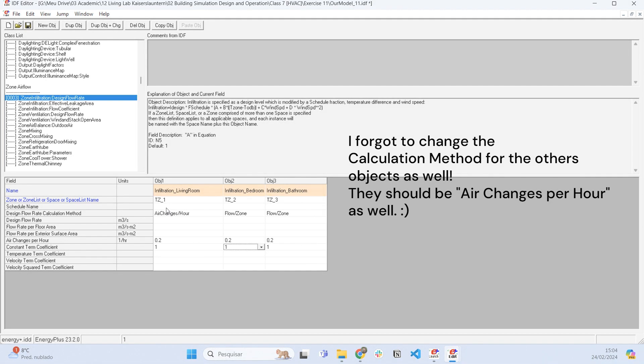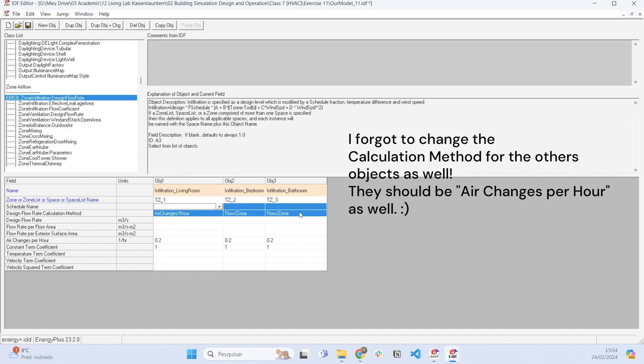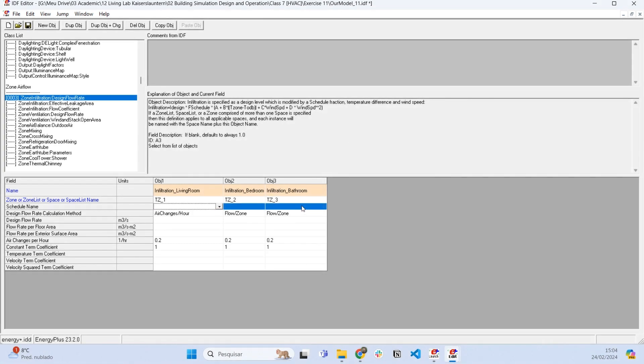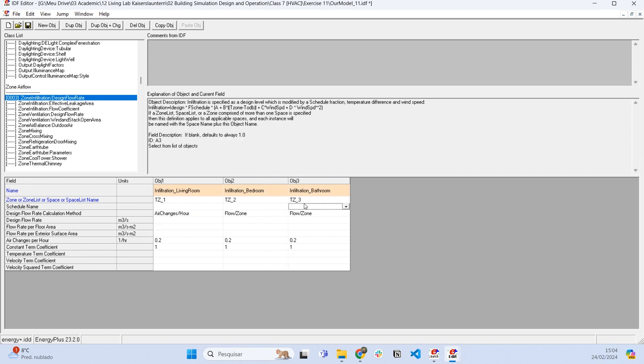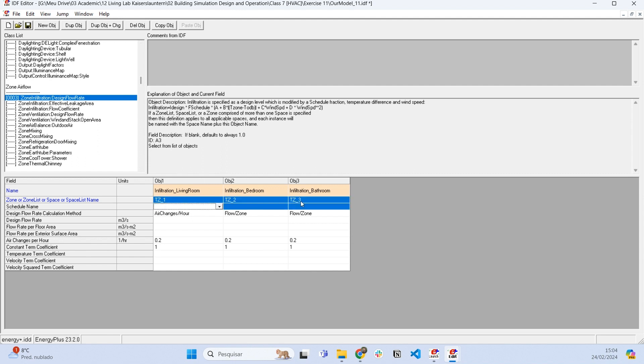What is missing here is the schedule name. We need to set a schedule of availability for the infiltration, otherwise there's going to be infiltration all the time. This doesn't happen in the real world because the infiltration is the opposite schedule of the air conditioning.